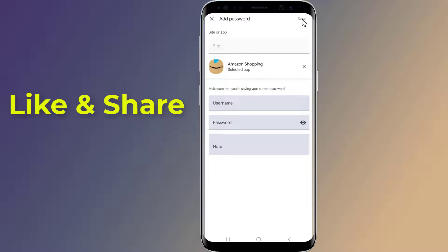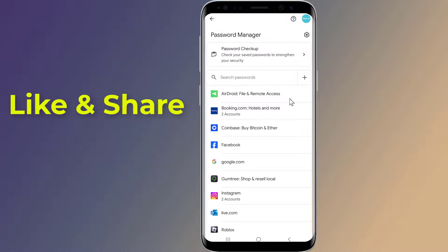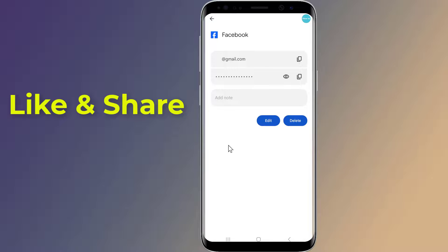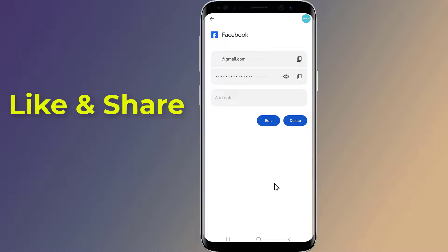If you want to change your password, tap on the app or website, tap Edit, enter your new password, and tap Save. This is the easy way to add or save a password to Google Password Manager.